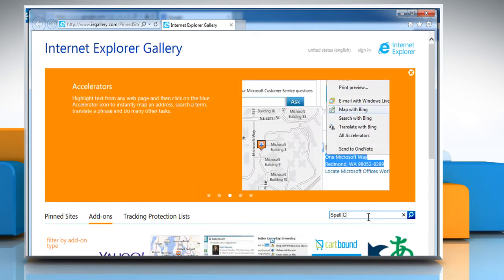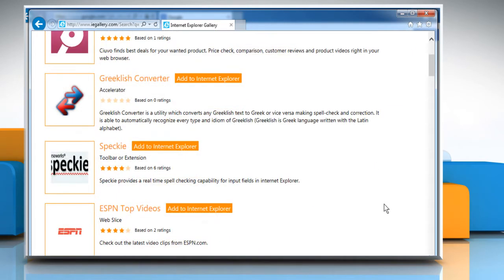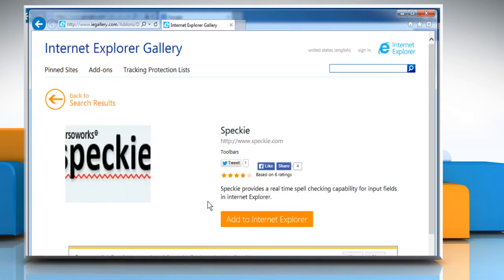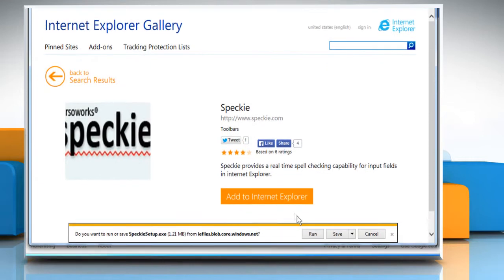Type spell check in the search box on the right and then press the Enter key. Now go to the desired spell check tool and click the Add to Internet Explorer button. Follow the instructions appearing on your screen to complete the process.